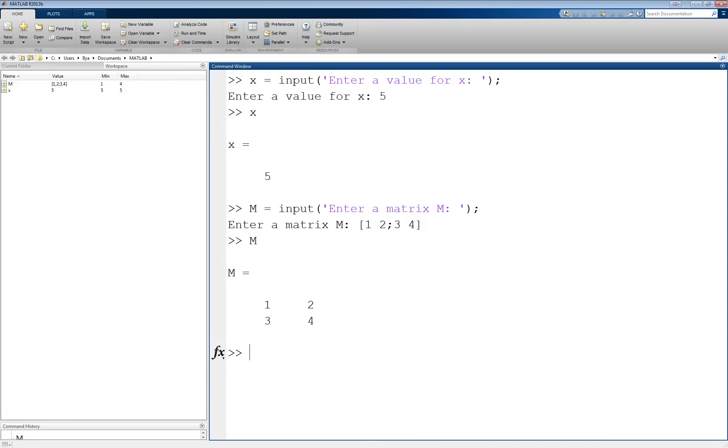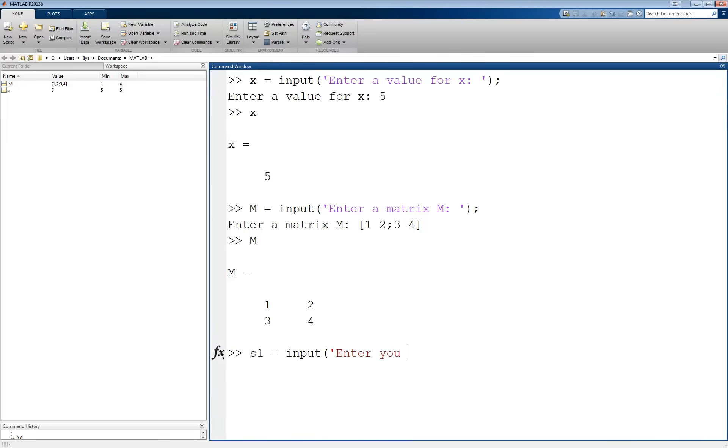There is an optional argument to the input function. This argument is the letter s enclosed in single quotes. This indicates that the entry should be stored as a string. For example, s1 equals input, enter your name, I'll close that string, comma, the optional argument will be the letter s in single quotes.